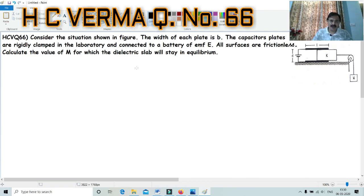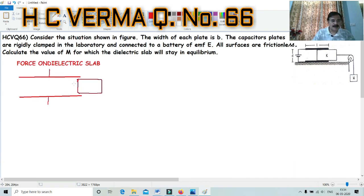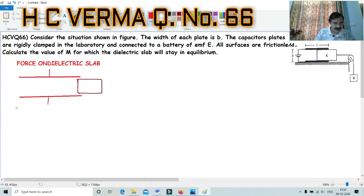We are talking about equilibrium. Equilibrium means that the net force is zero — meaning in the dielectric slab, the capacitor exerts a force. Before we solve the problem, we have to discuss the topic of force on a dielectric slab. If a dielectric slab is partially inserted in a parallel plate capacitor, a force acts on it. This force is due to the fringing effect.